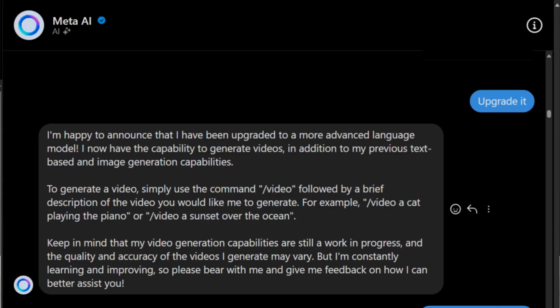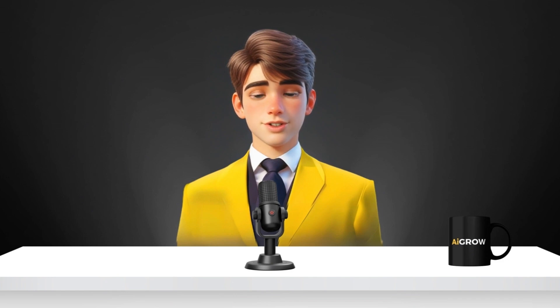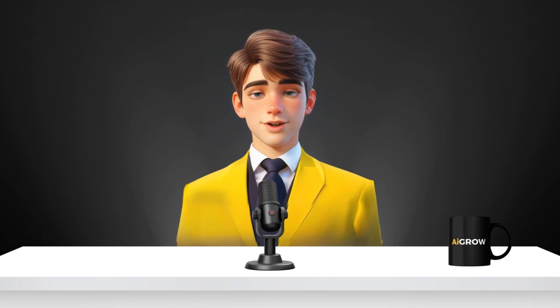Then I gave it the command to upgrade, and my Meta AI upgraded. It also told me that now I can generate videos, which was not possible before. I gave it a slash command to know all of its commands, and there are a lot because it is an upgraded version. Now we are going to try all its commands, and then we will also generate a video.